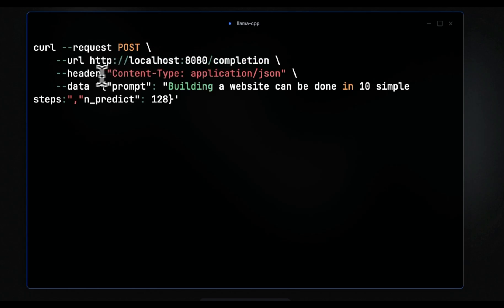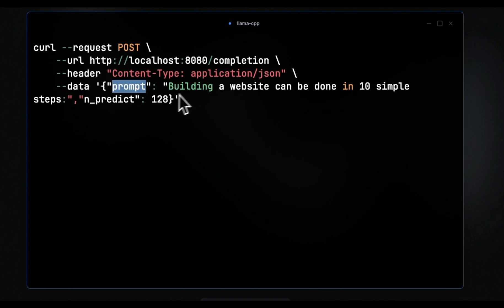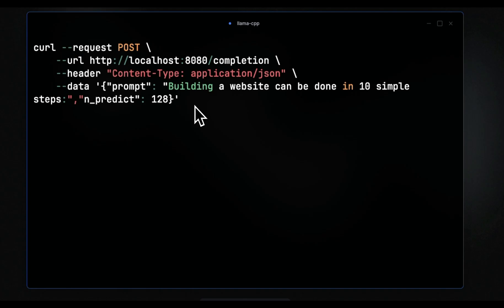So you need to provide the URL. By default, llama-cpp is going to start serving the model at port 8080, and it's going to create a chat completion endpoint. Then you also need to provide a header that is going to be application/json. Then another field that is necessary is the actual data. So this will contain both the prompt as well as the maximum number of tokens that you want the model to generate. So if you just want to test your model, you can use the curl command.